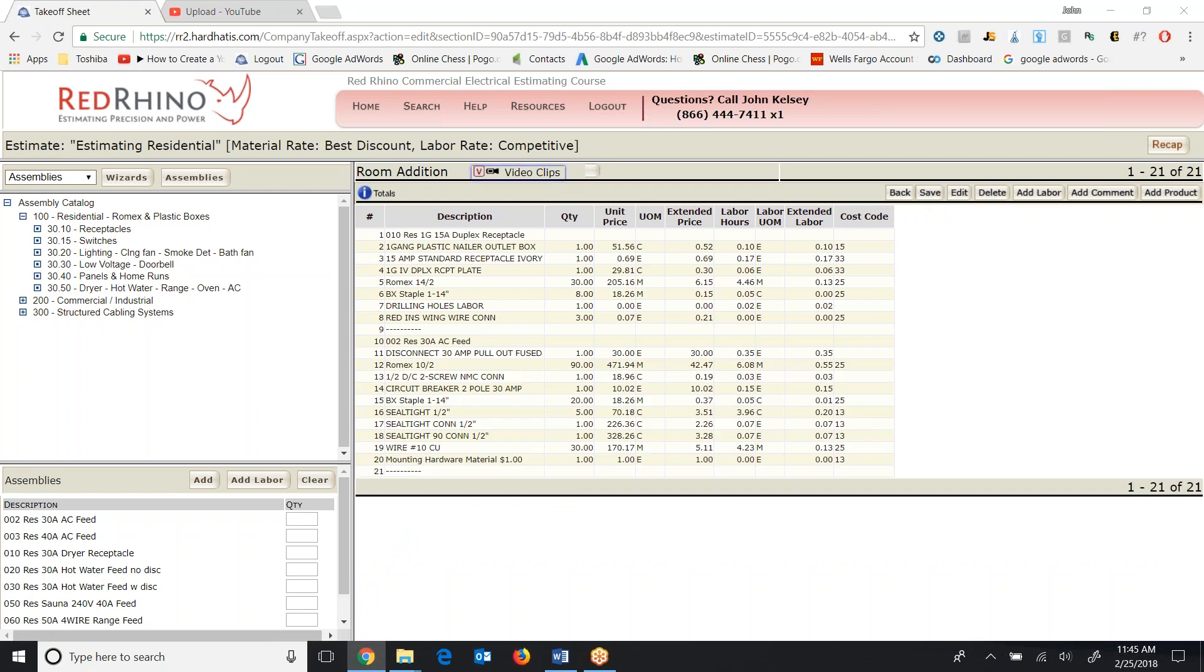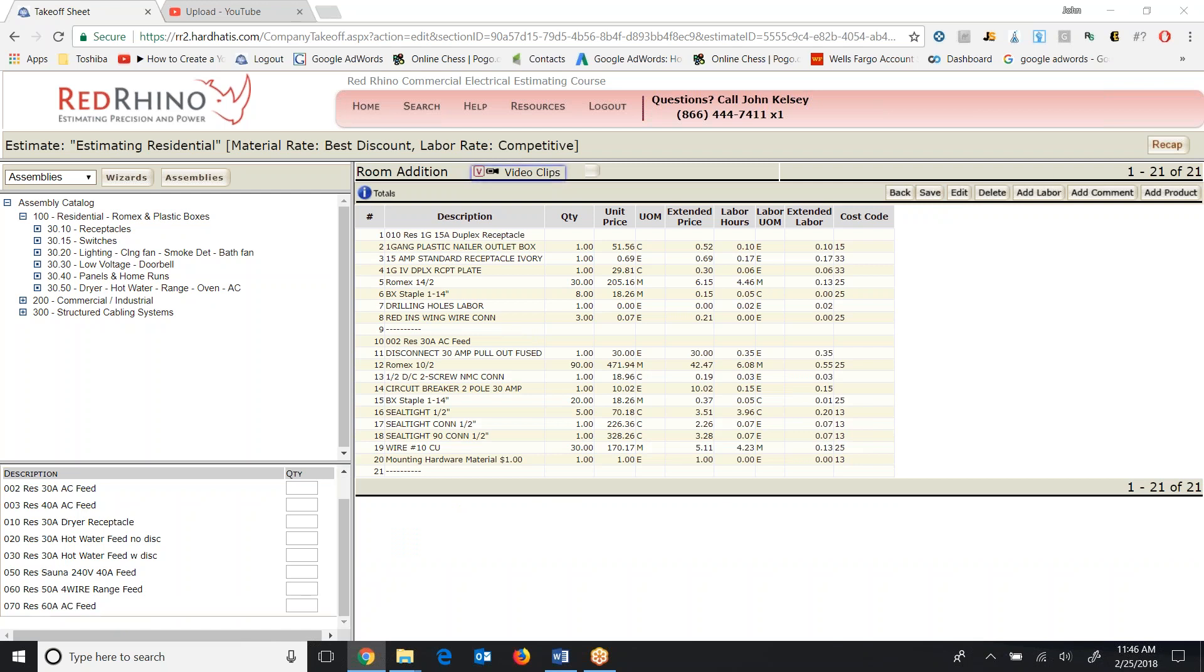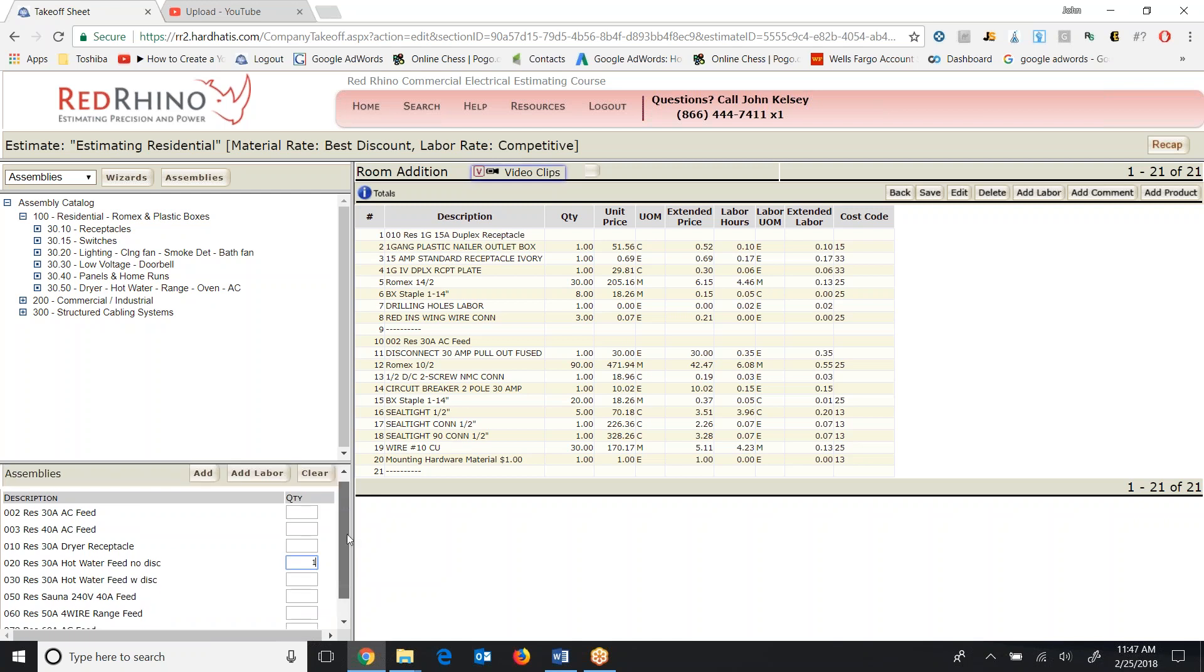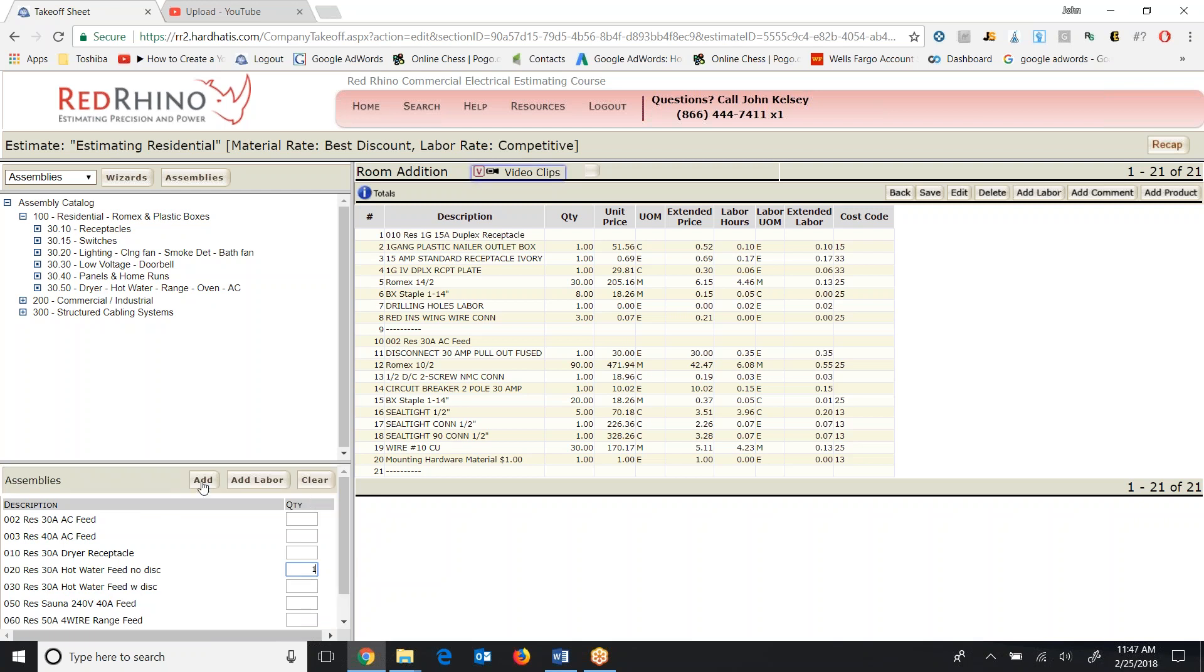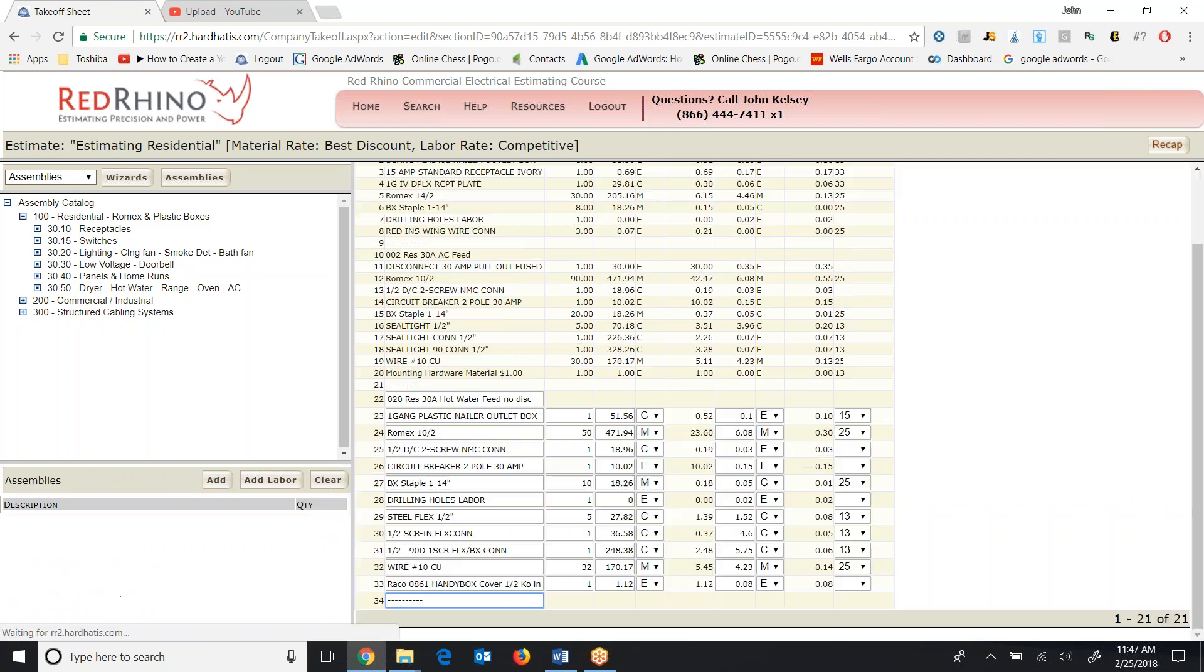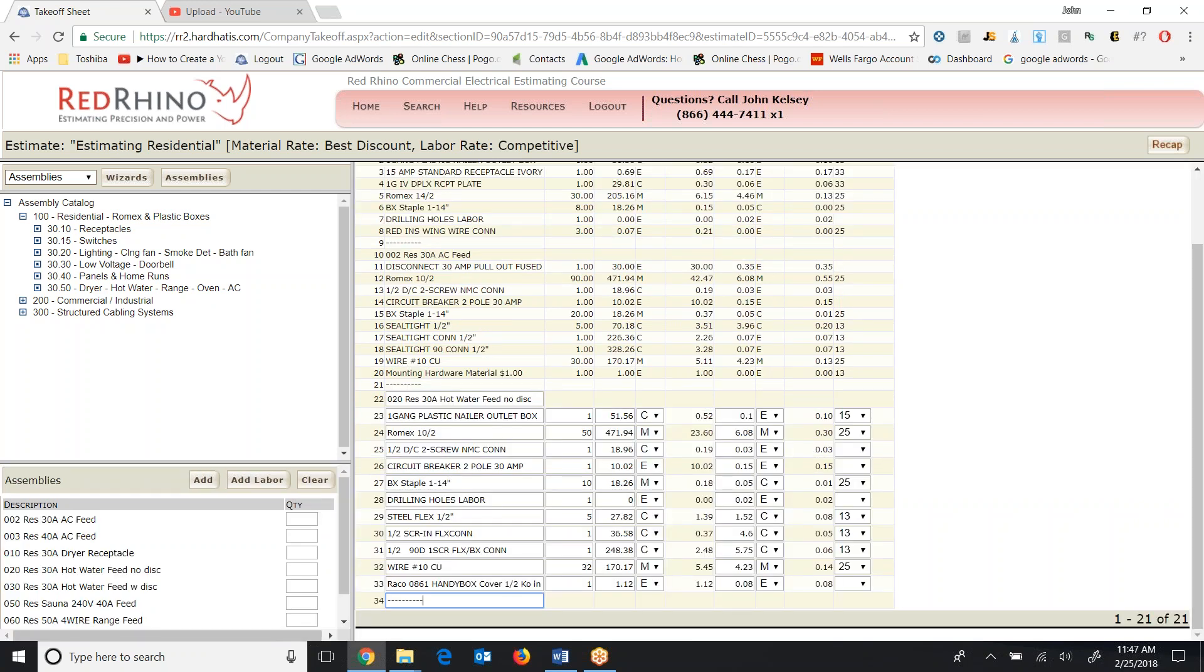And then when it saves, I just go on to the next assembly. I'm just going to show one more example in this video. I'm going to go down the same category, and I'm going to input a residential 30 amp hot water feed without disconnect. So, meaning no disconnect. Put a quantity of one in here, scroll up to the top, click Add, and it populates a material list.